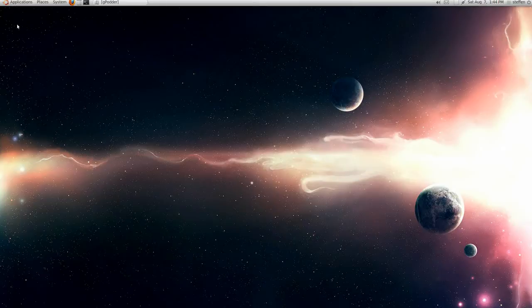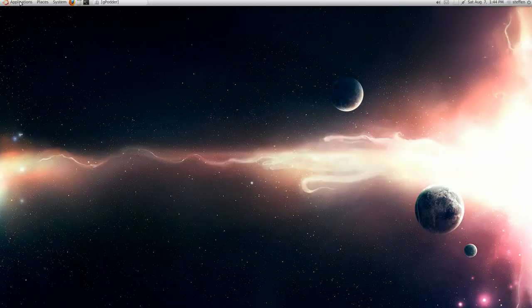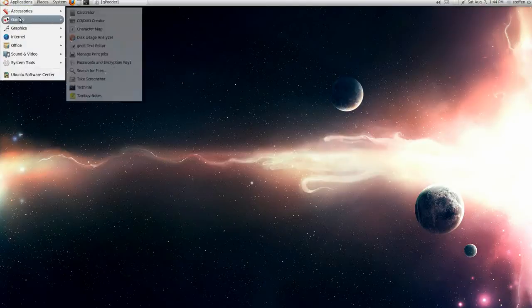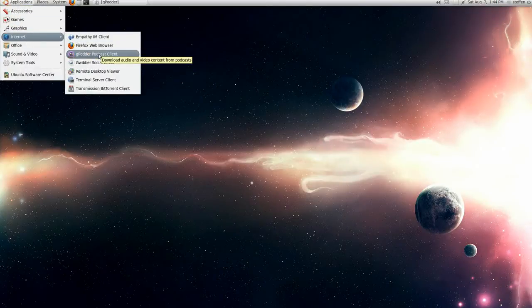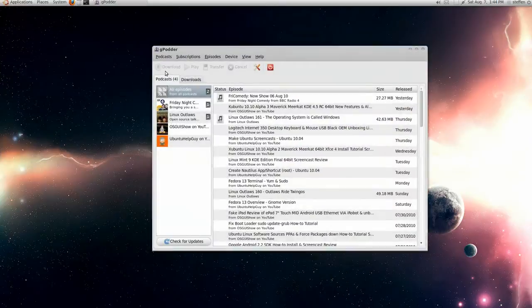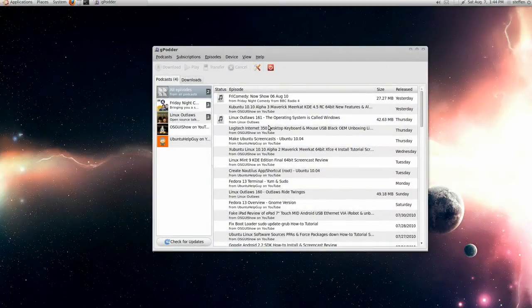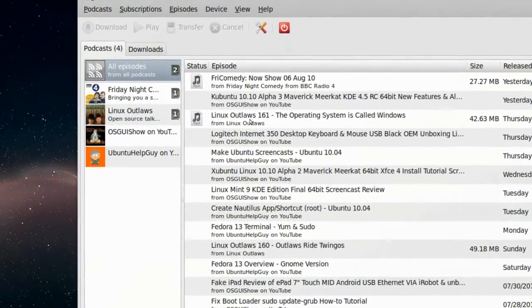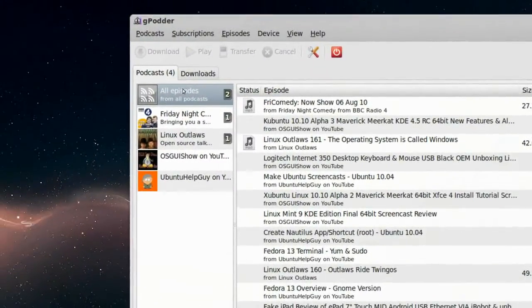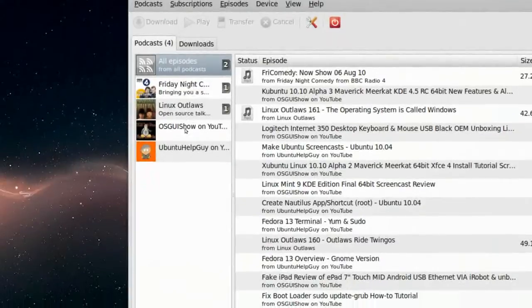You can install it in Synaptics, Software Center, whatever you want. So go to Applications, Internet, and GPodder, Podcast Client. Right here. Here's my episodes.